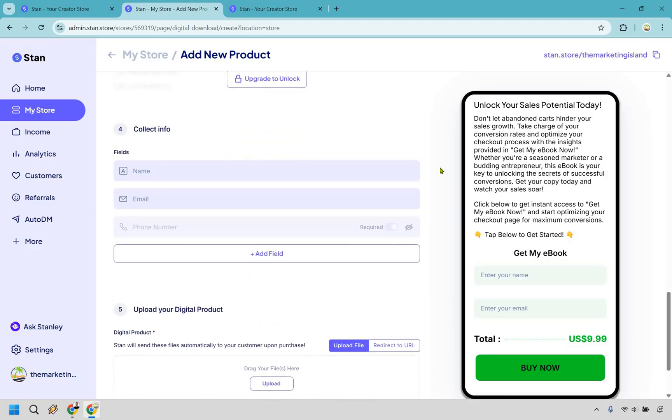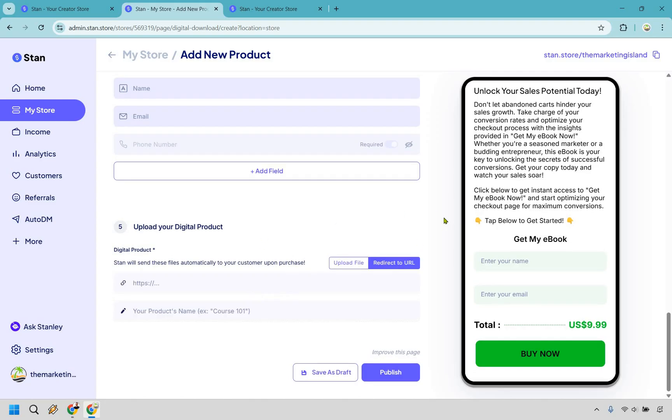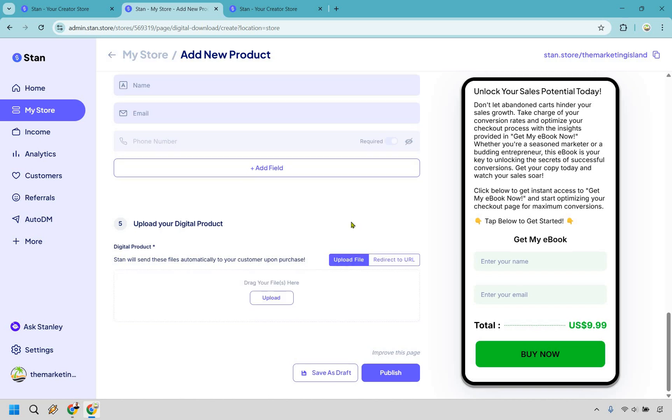When it comes to fields, you're going to have the basic name and email that you can collect. There are going to be others that you can utilize like phone number. And of course, you can add fields as needed. And when it comes to uploading your digital product, extremely easy. You can upload a file or just simply redirect it to a URL. Maybe it's on a website that you already have, or maybe it's just going to be through Dropbox or Google Drive. It's really going to be up to you. But for this example, I'm just going to click on upload and get a file that I have.